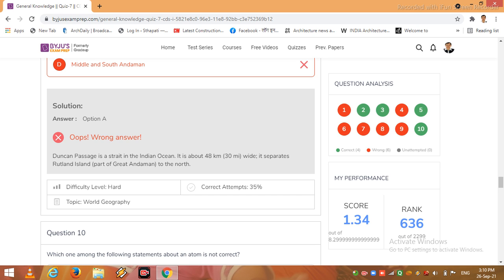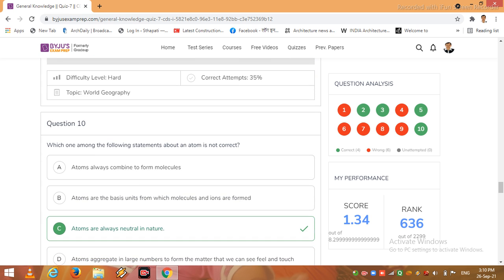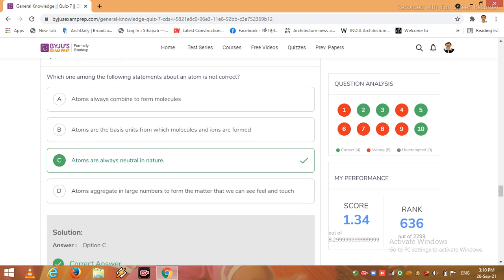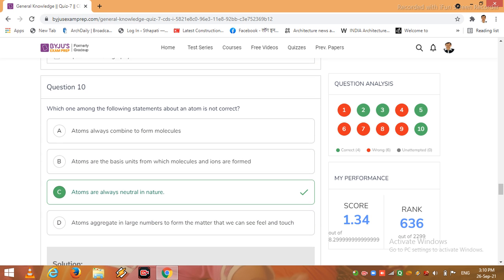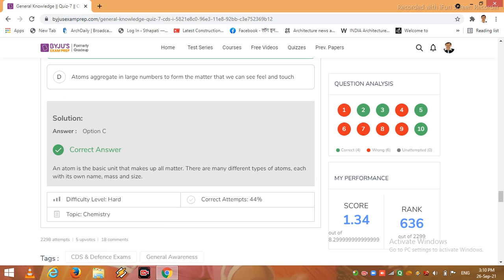Now question 10, last question friends. Correct answer is C, is correct. I have given correct. So this topic is related to chemistry, chapter 5, chapter 5.